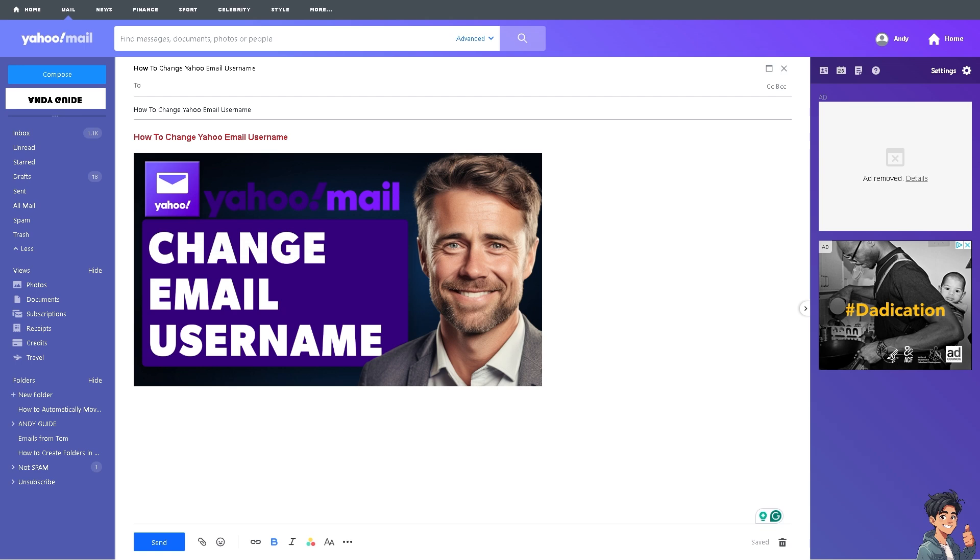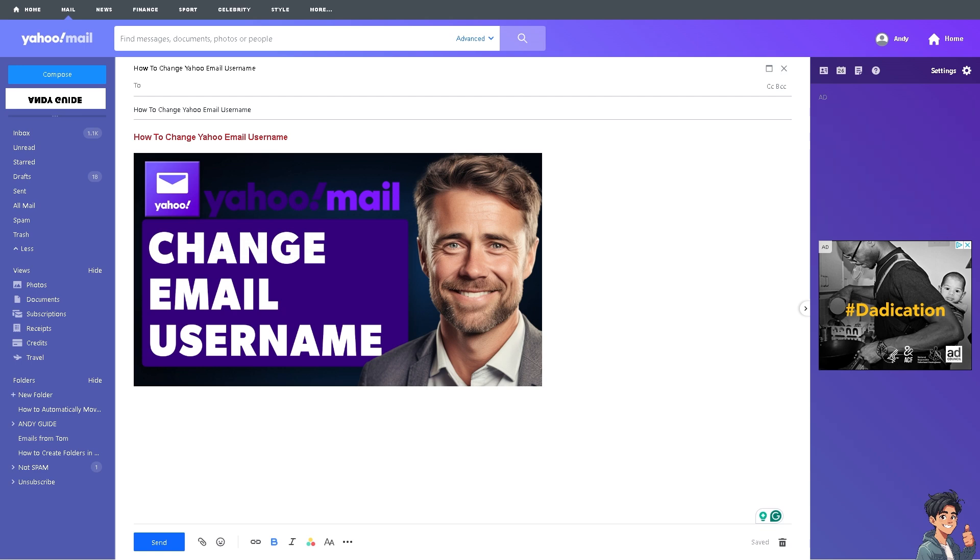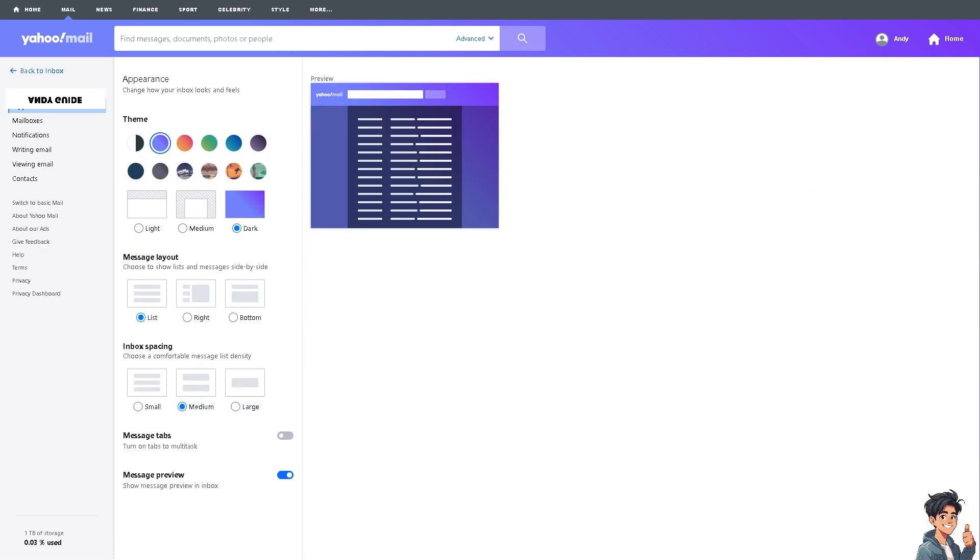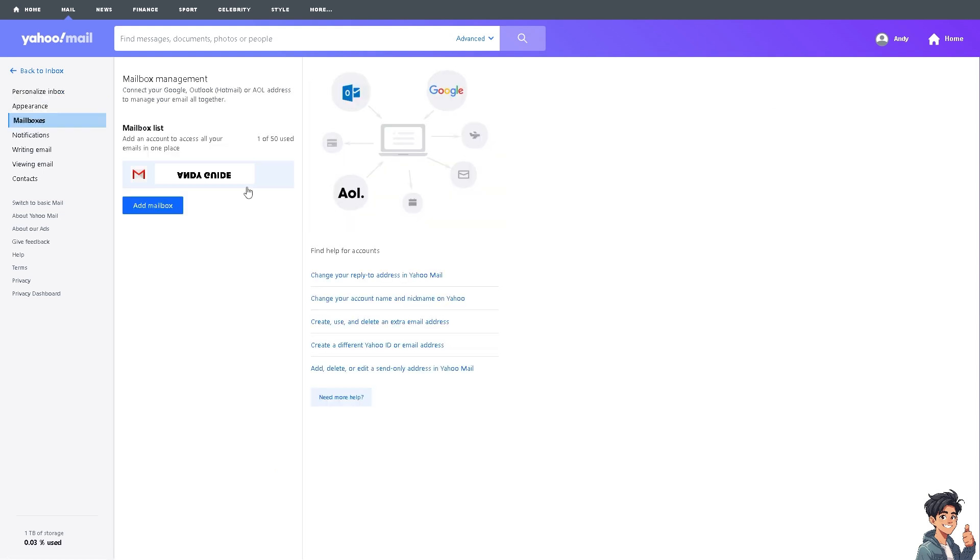Now for us to be able to change the email username on Yahoo, I need you to click on the upper right corner where you can click on the settings and from here click on the more settings option. Now here I need you to click on the mailboxes and then simply click on the mailbox list.